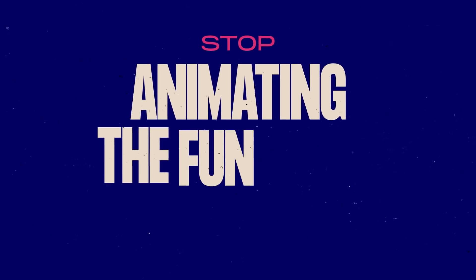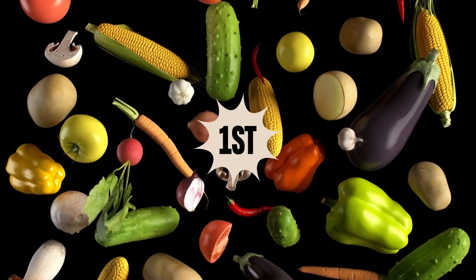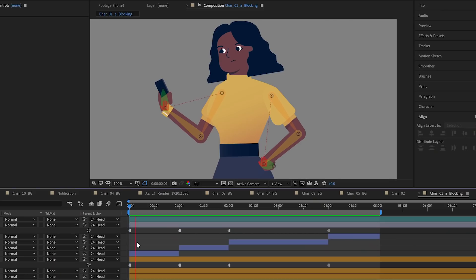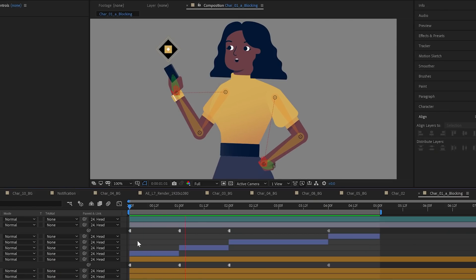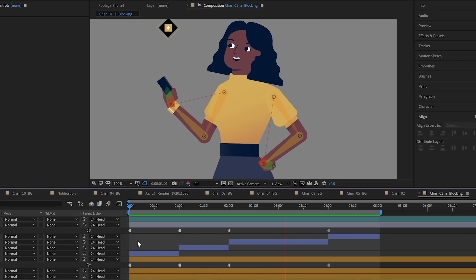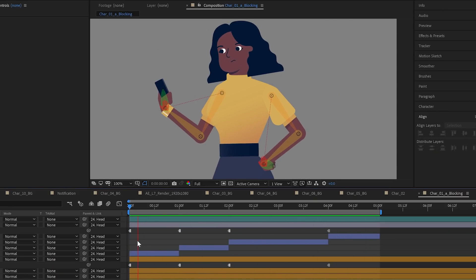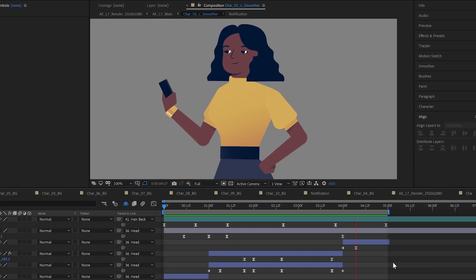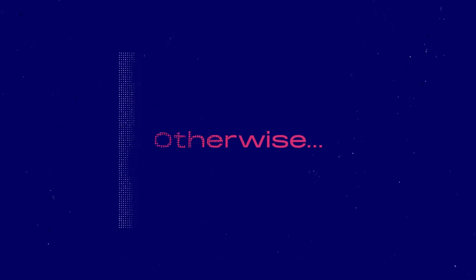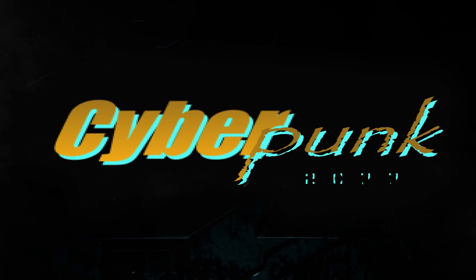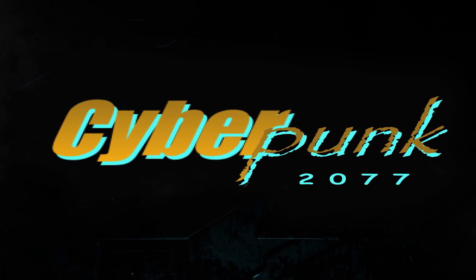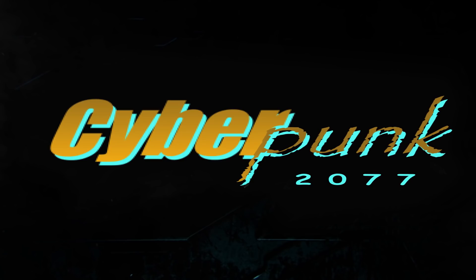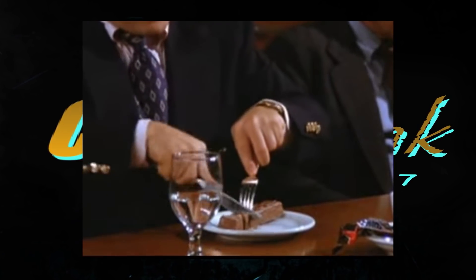Stop animating the fun stuff first. This is the eat your vegetables first approach. Take time at the beginning to block out all of the important larger motions, like a more detailed animatic. Then animate it in passes with more and more refined motion. Otherwise you can easily end up with a project where the first few seconds have all the attention that the rest deserve. You'll be able to manage your time and the project better by taking a larger view — then at the end, treat yourself.